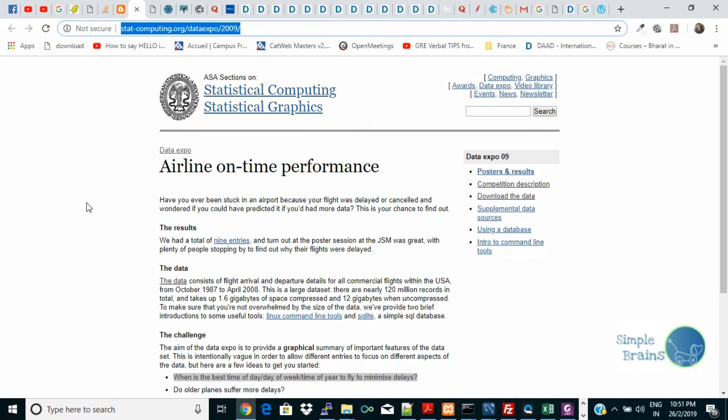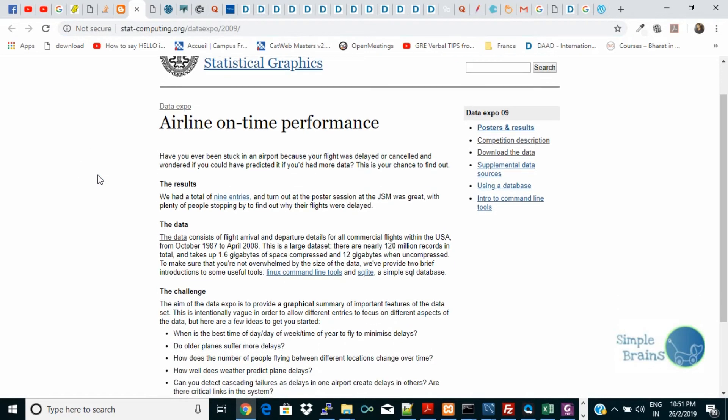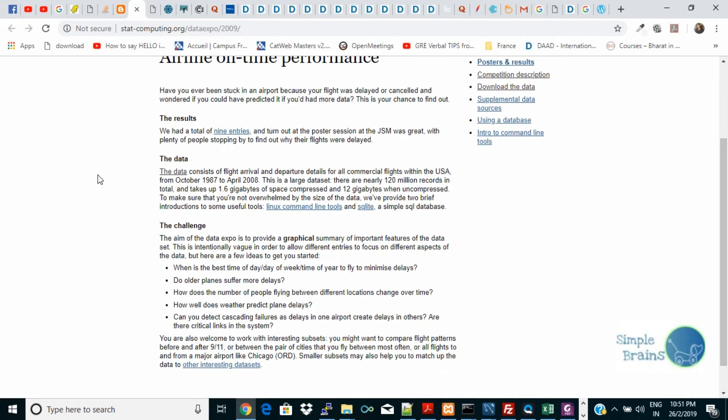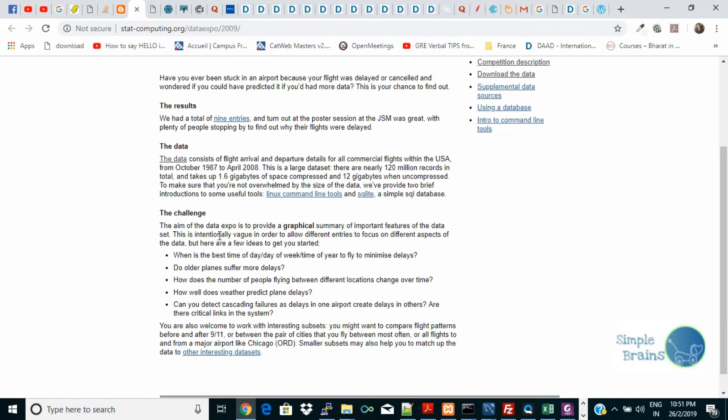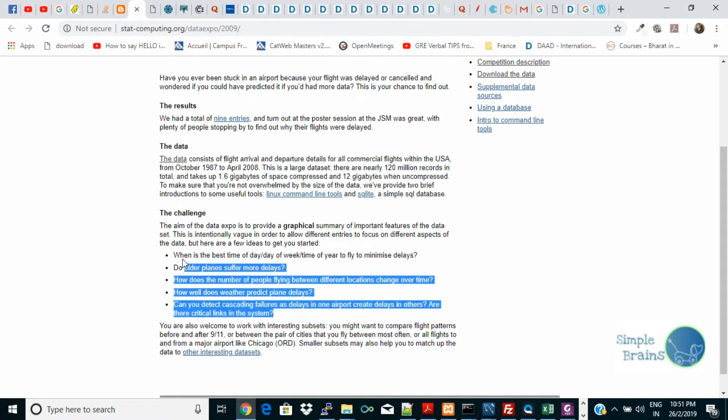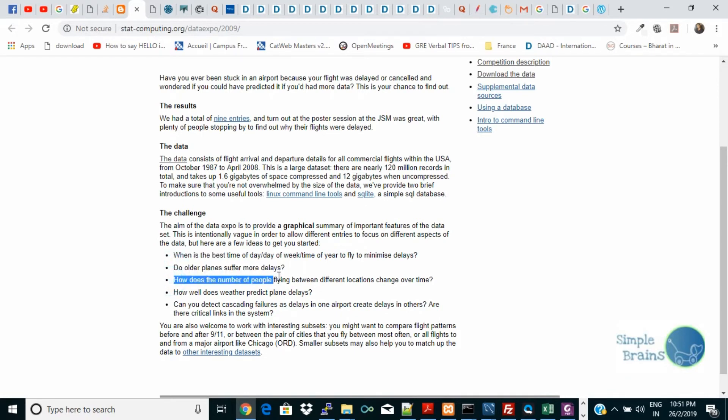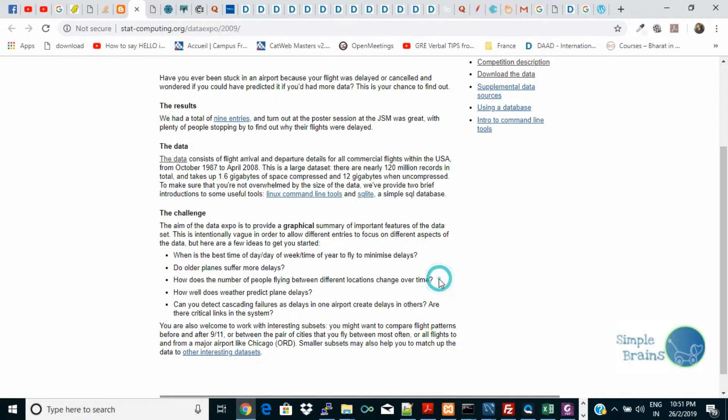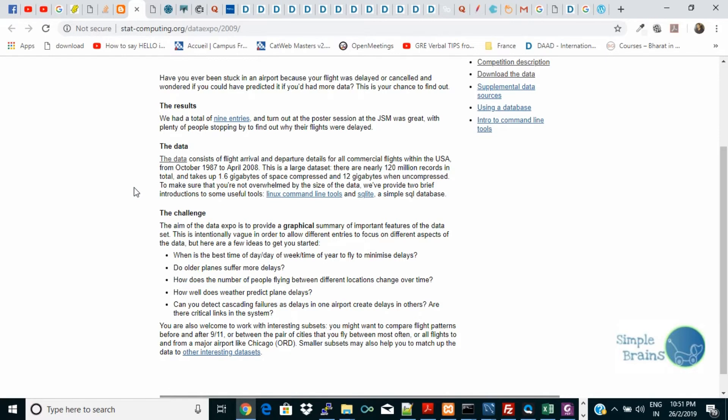This is actually the data. Here they have given some use cases: when is the best time of the day to fly, do older planes suffer more delay, how does the number of people flying between different locations change over time? These use scenarios actually open up your mind and make you interested in the data and the columns.